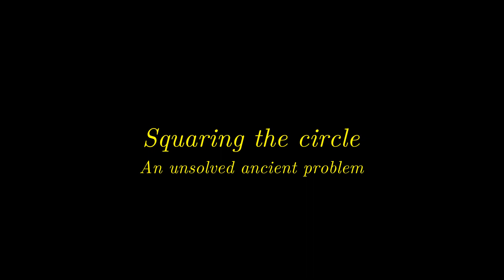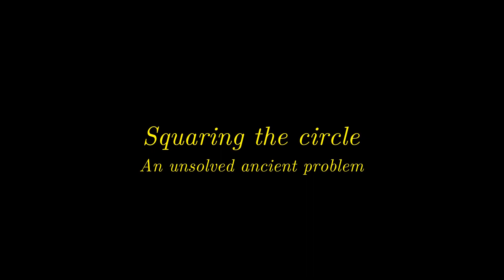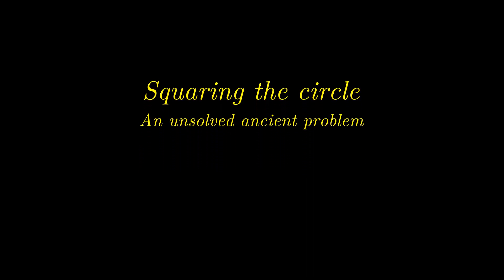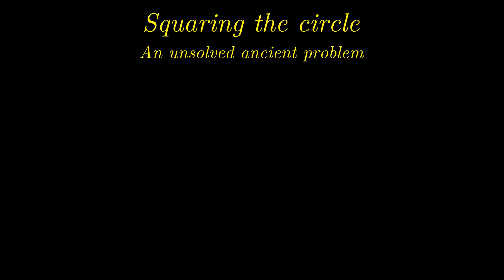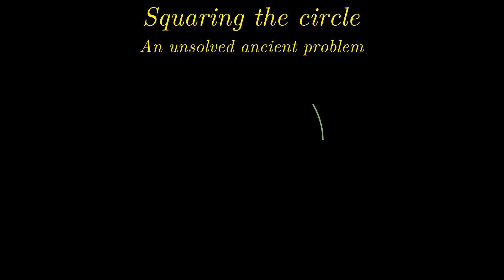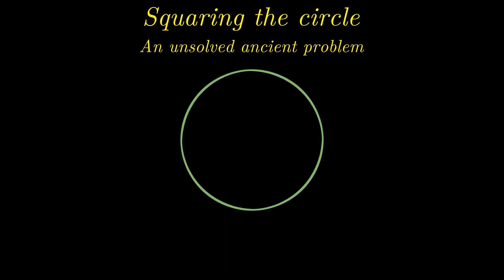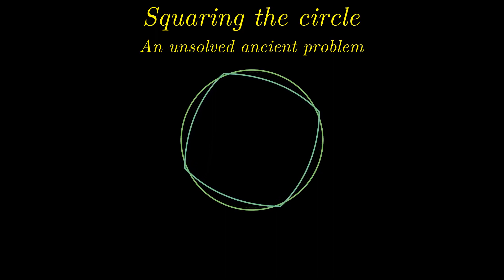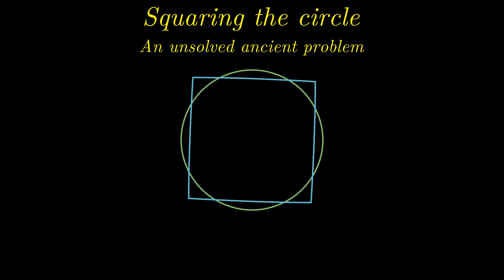Squaring the circle is an unsolved classical problem in geometry. The task here is to construct a square equal in area to a given circle, and in the tradition of good old ancient Greek geometry, this has to be done using compass and straightedge alone.